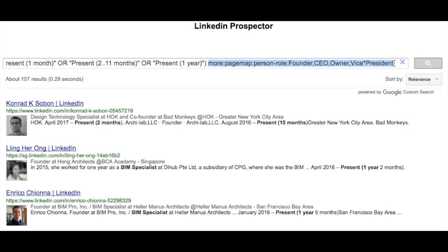In addition to specifying current experience duration, we can also specify the exact title we're looking for, to find prospects who are both new to their current position and decision makers.